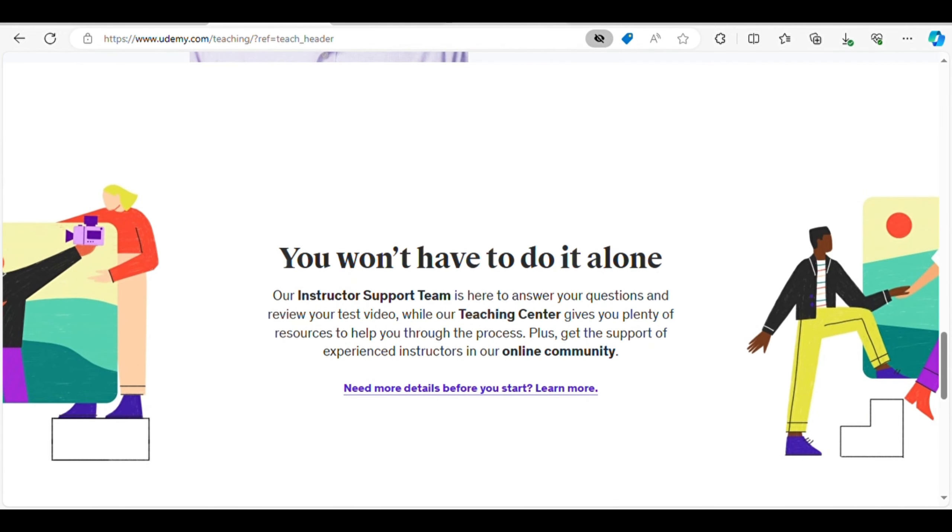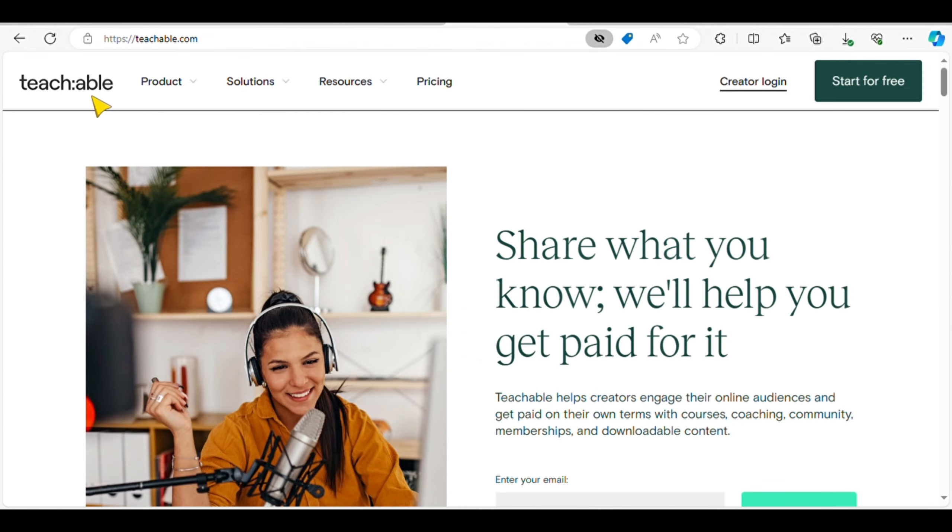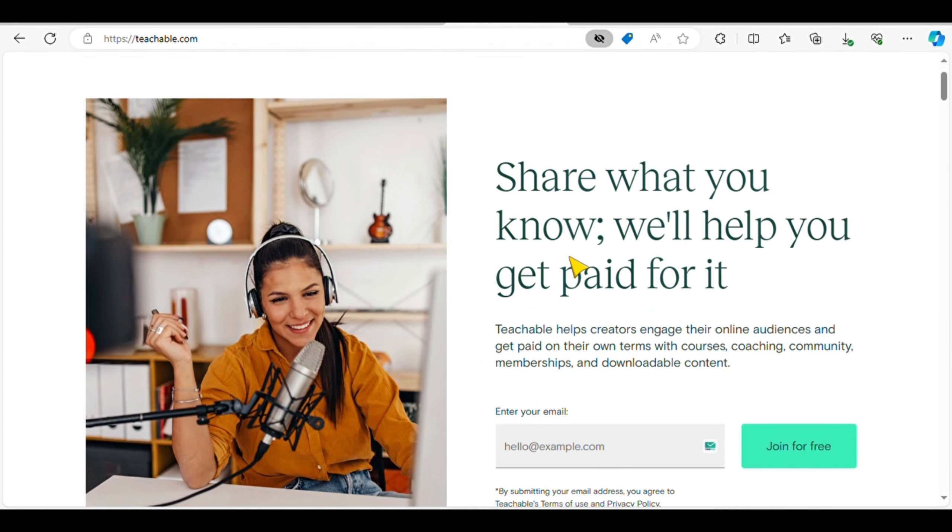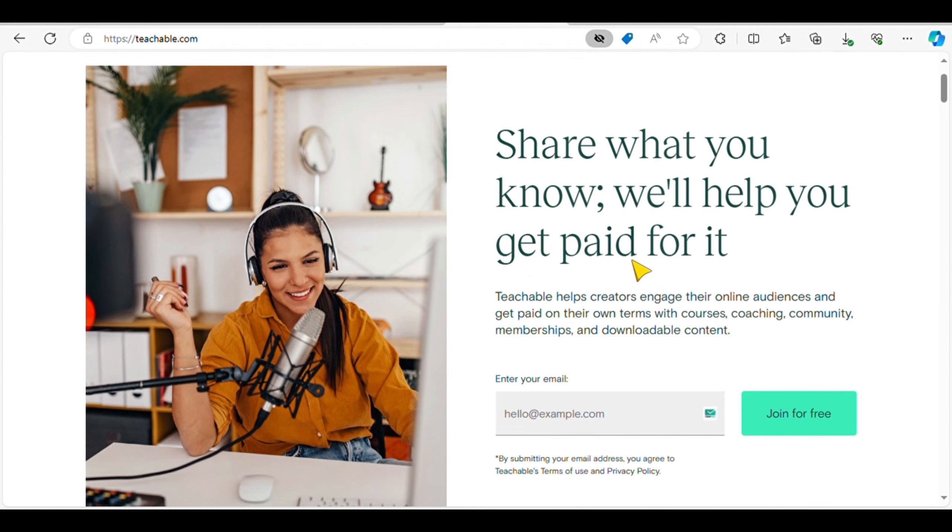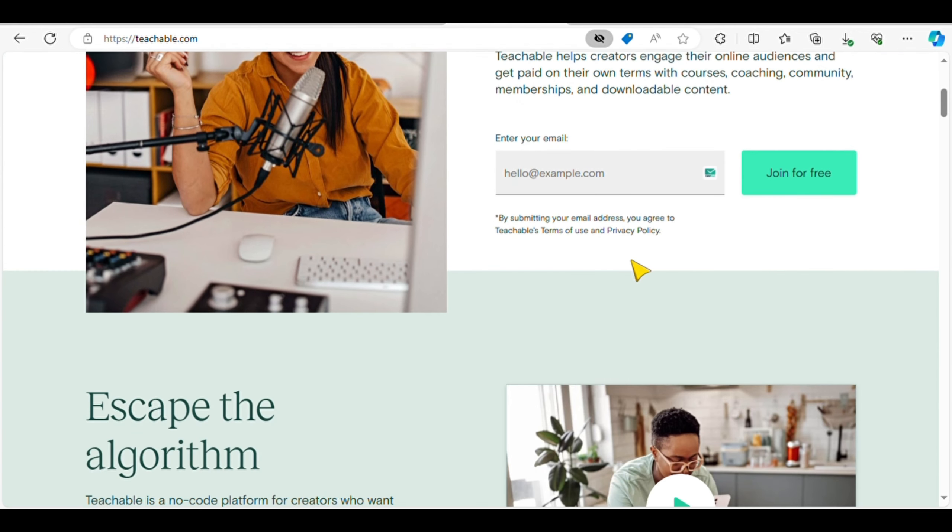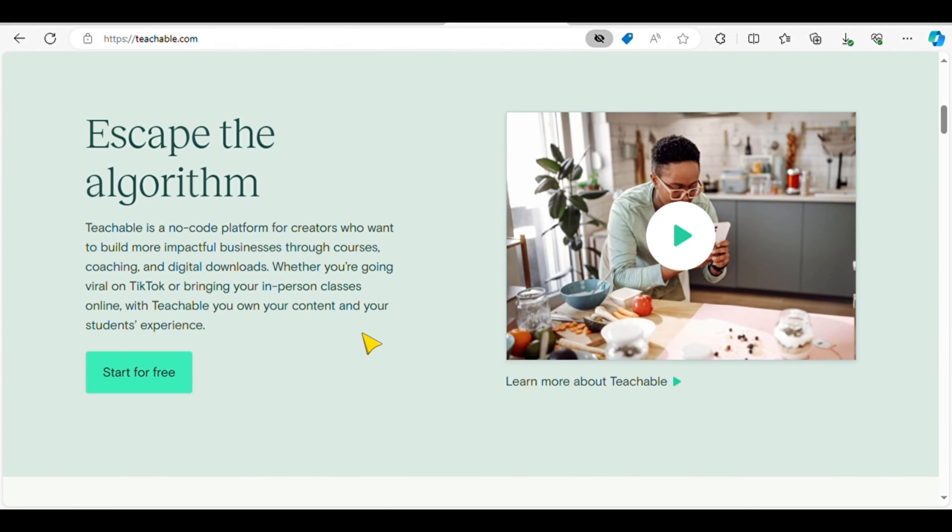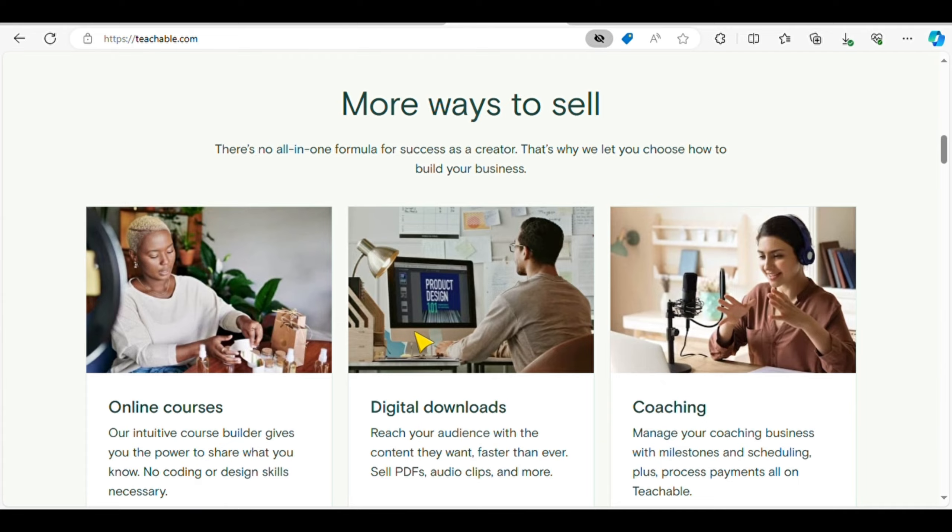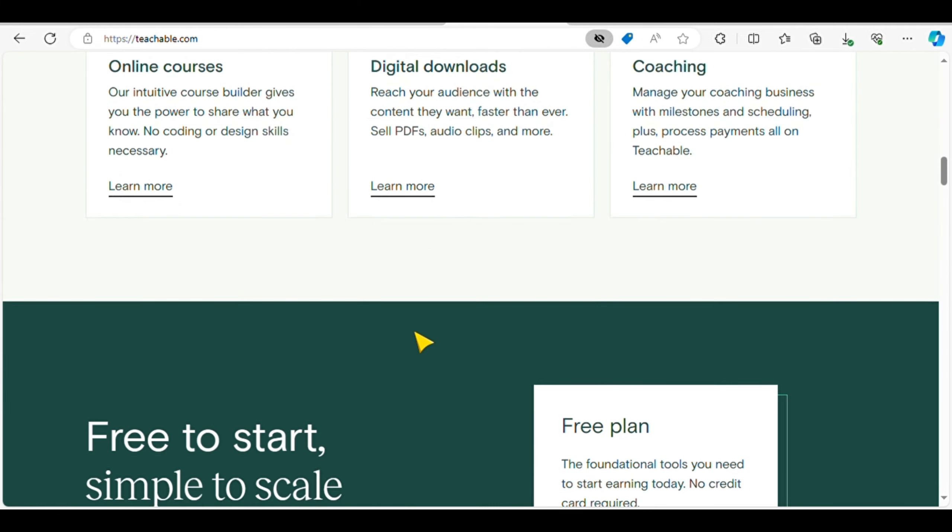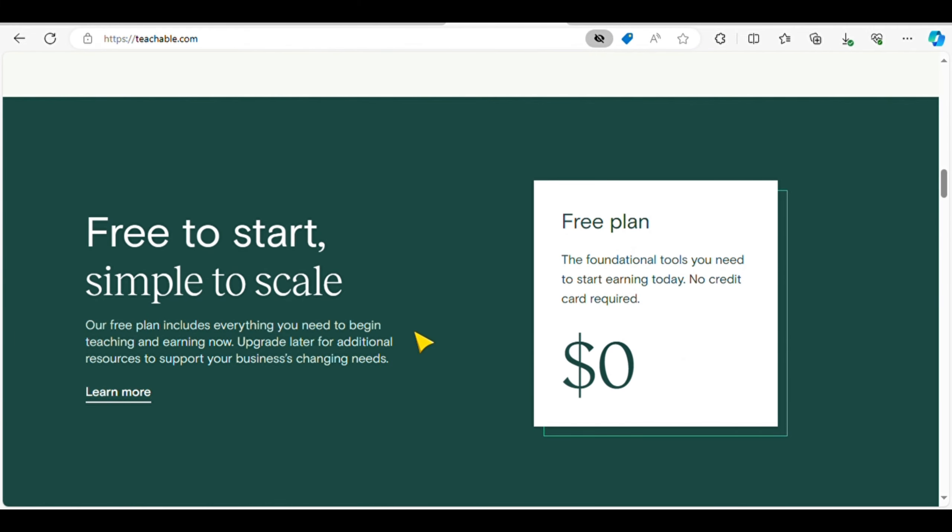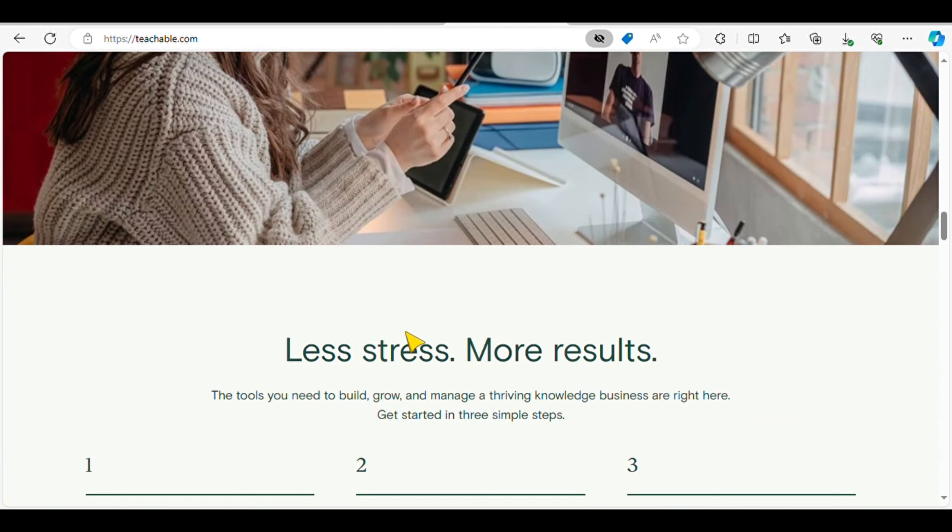Next, Teachable provides instructors with full control over course content and pricing. Whether you're an expert in business, photography, or personal development, Teachable allows you to share your expertise with eager learners. Successful instructors report six-figure incomes annually, showcasing the platform's potential for financial success.